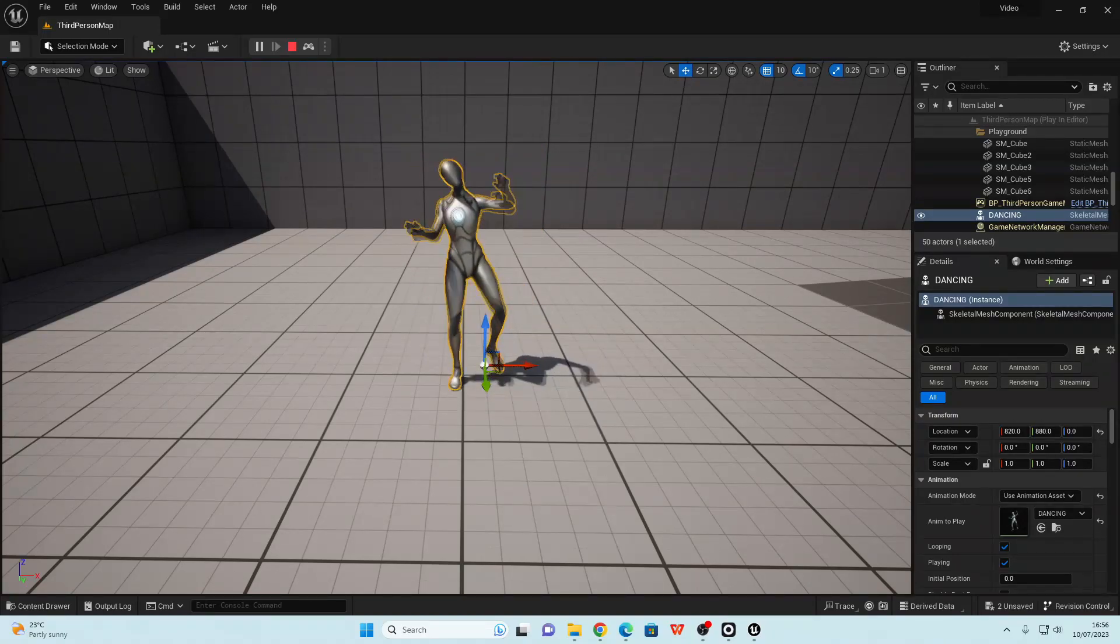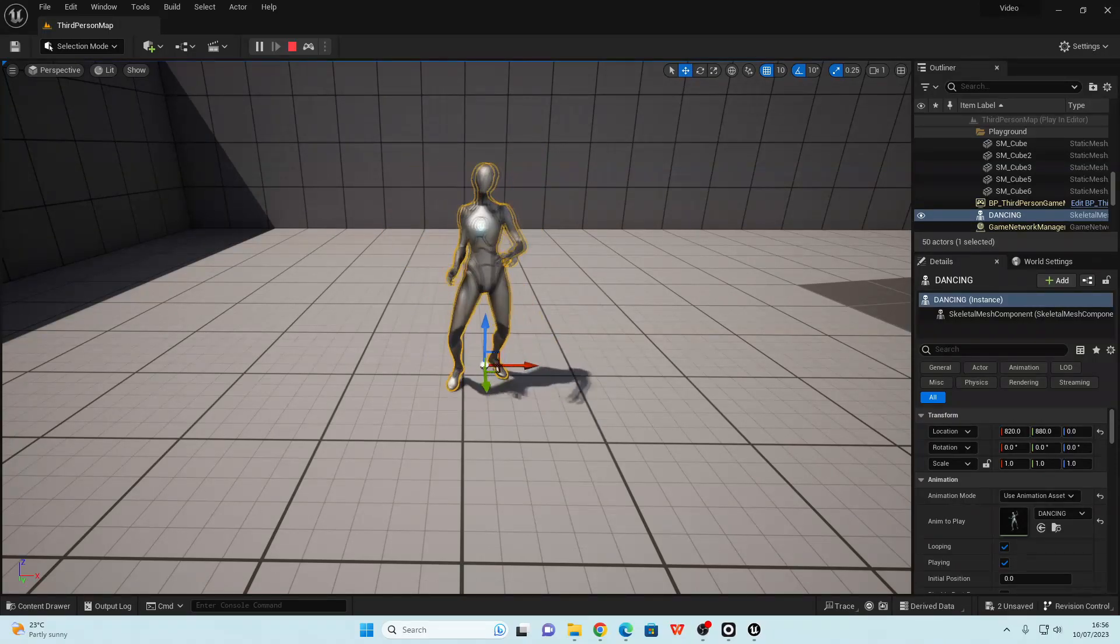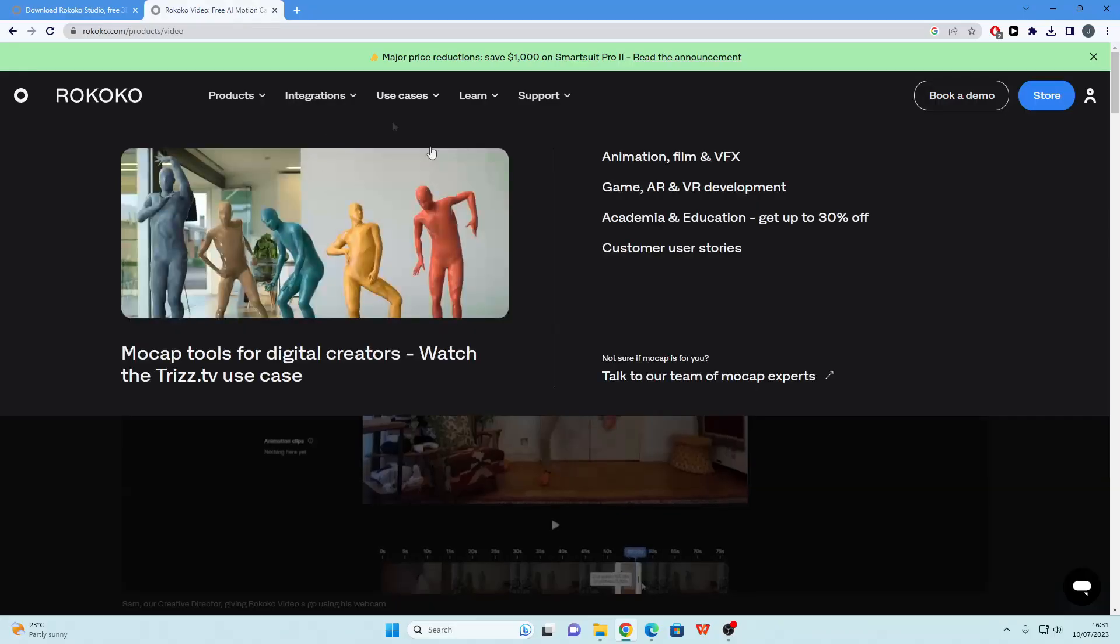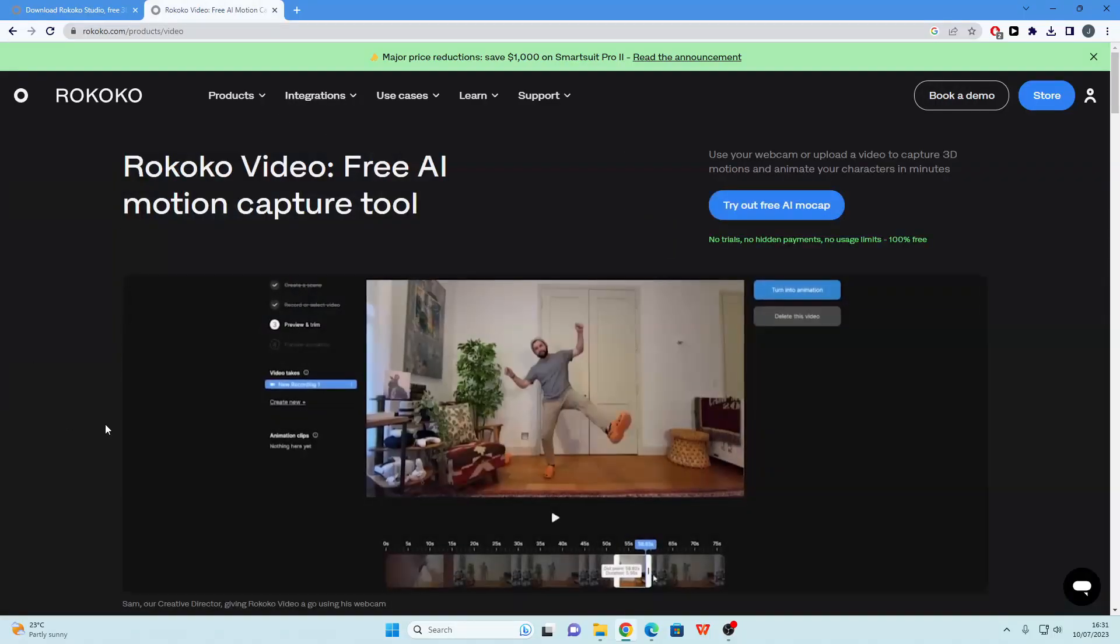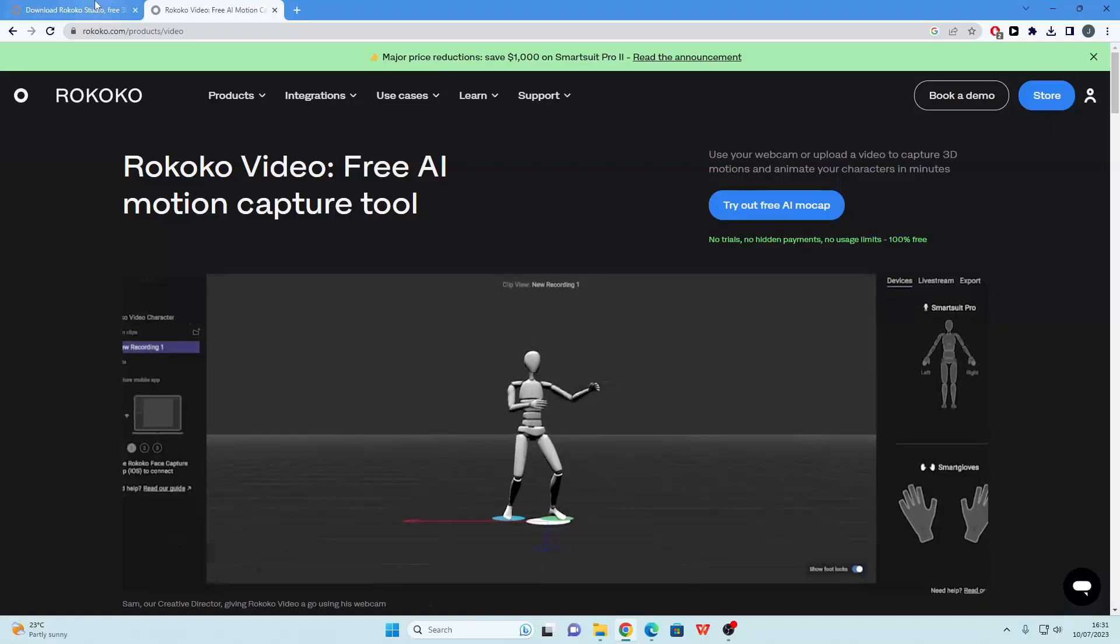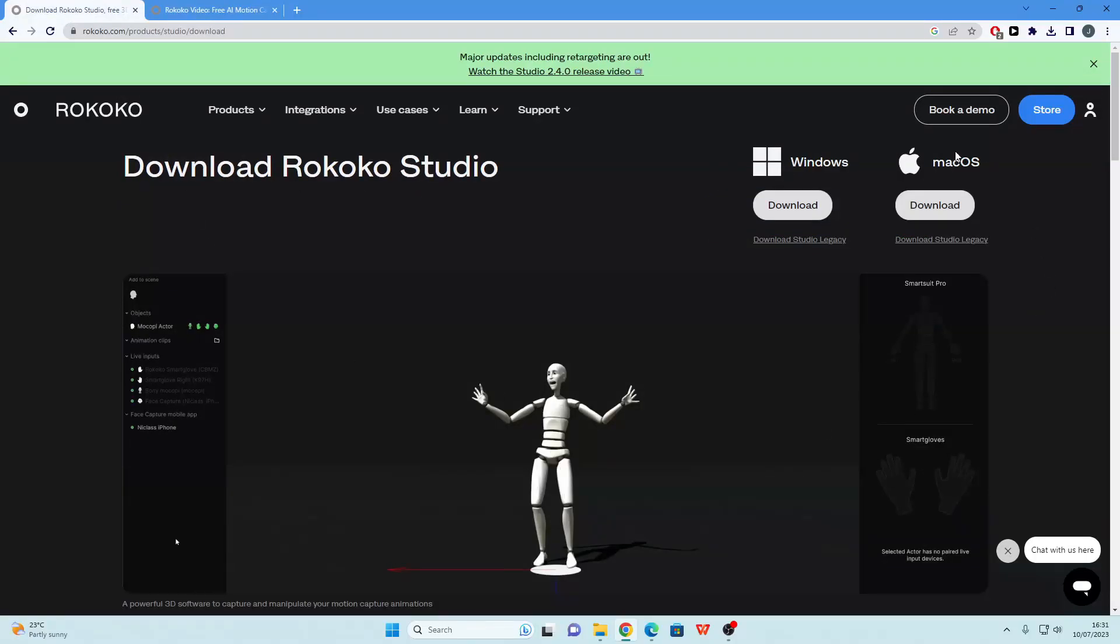To get started, you're going to want to download this software called Rokoko. I'll leave a link to it in the description. They have a desktop app, make sure to download it.